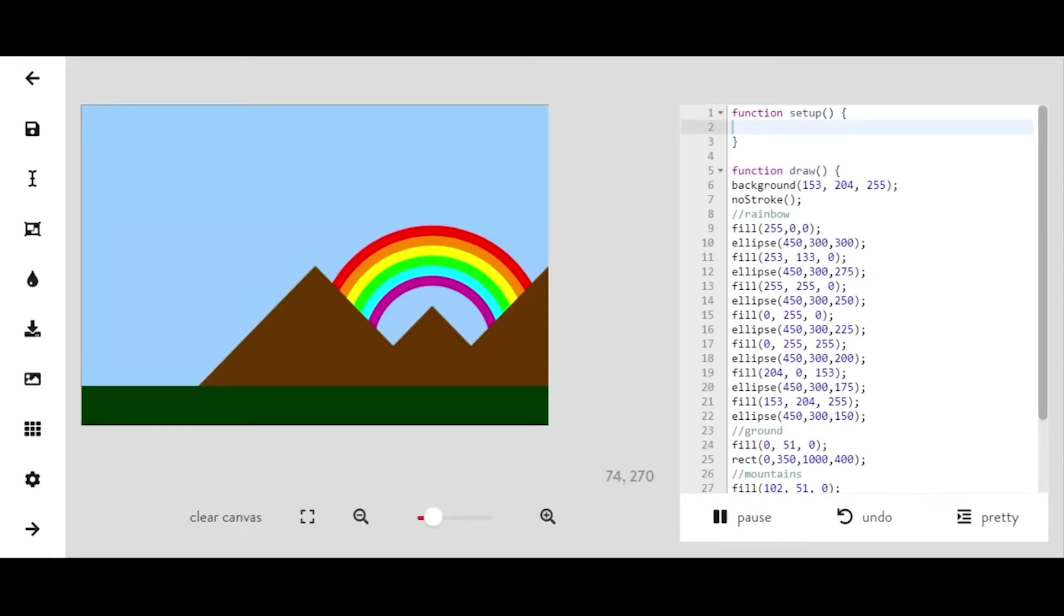In this video I'll be showing you how to make an animated landscape where the background changes between night and day.